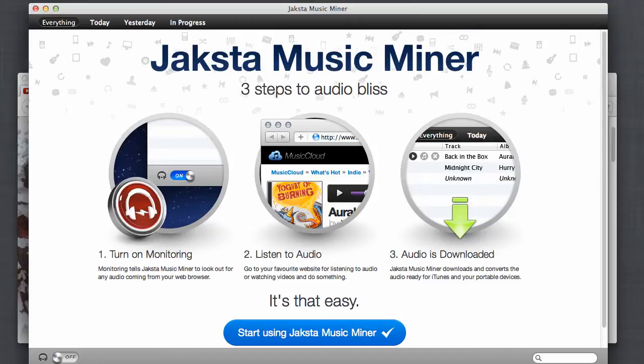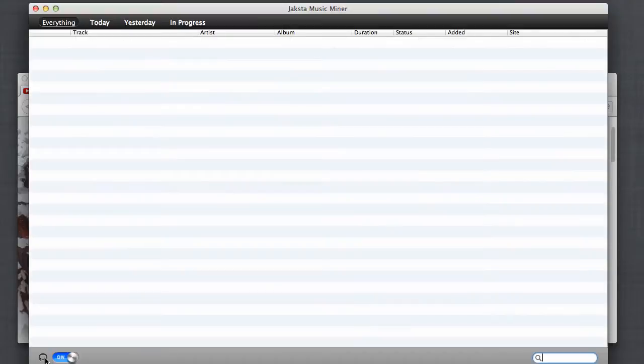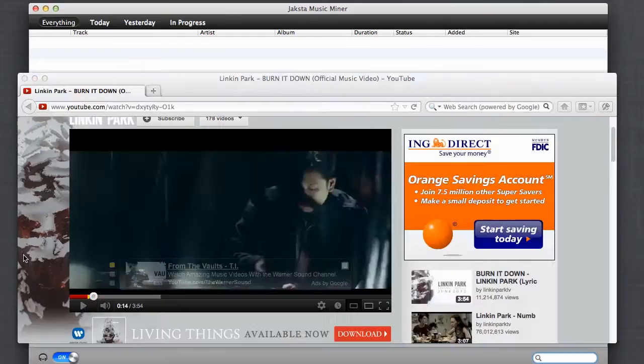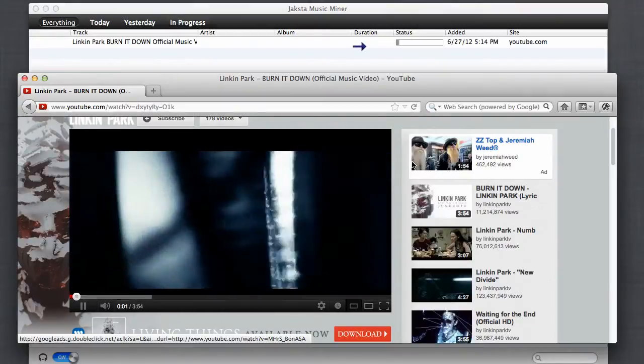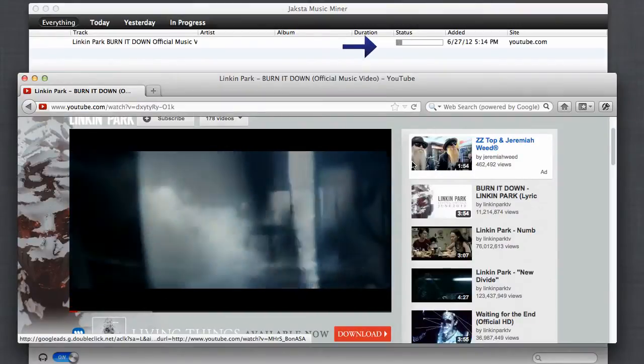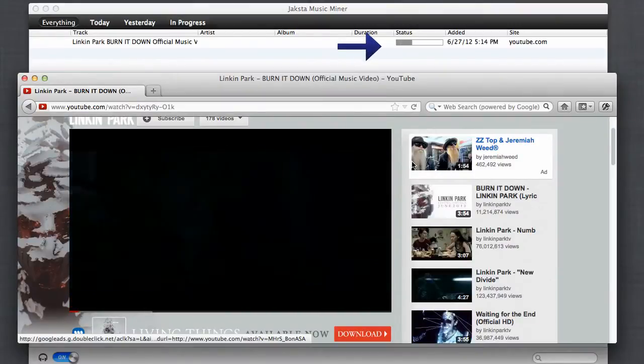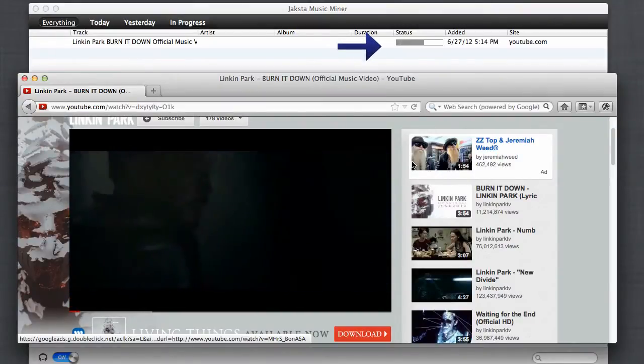Jaksta Music Miner is so simple to use. All you got to do is open it up, click this little button right here to start monitoring, and then go out on the web and start playing some audio. As soon as the audio starts to play, Jaksta Music Miner starts to capture it.